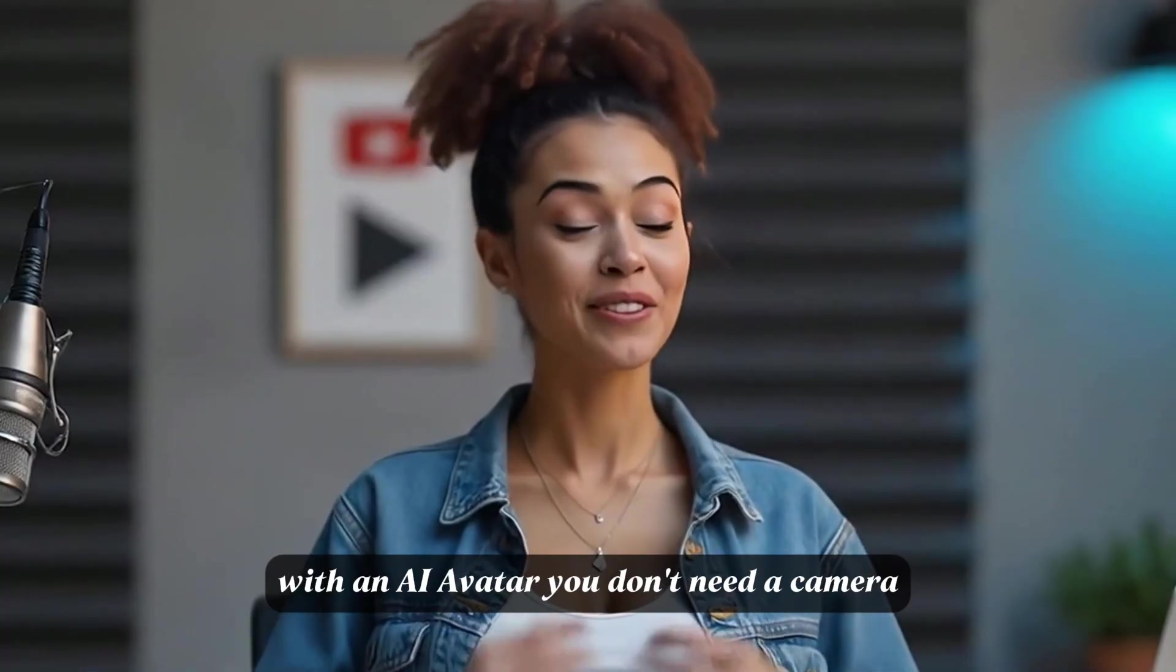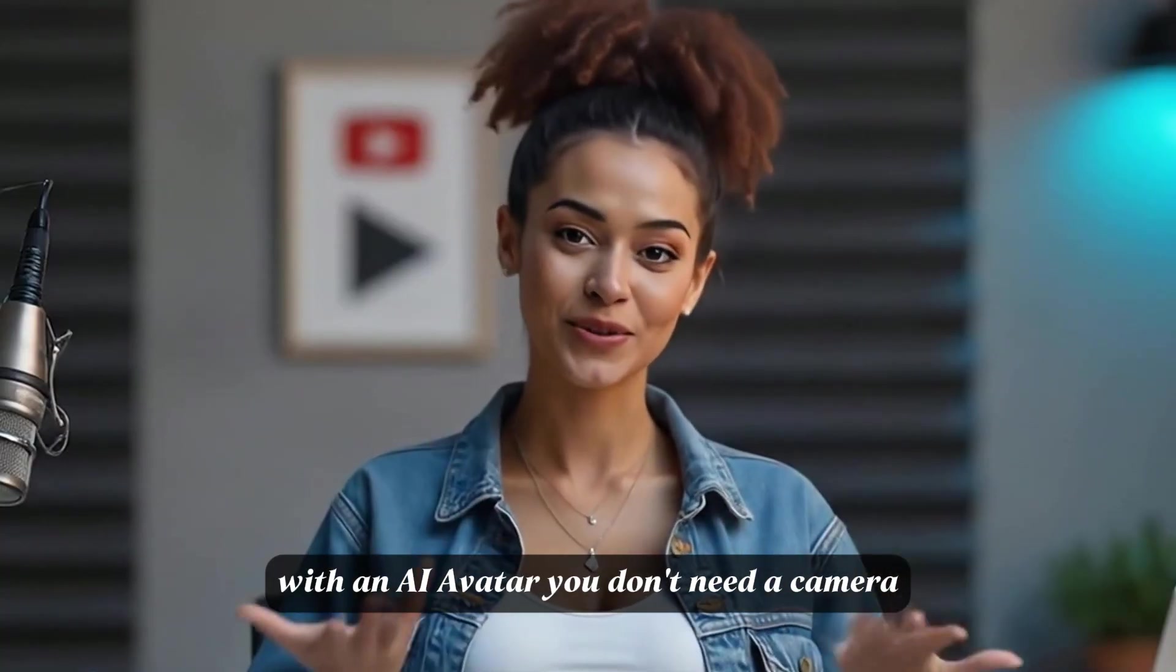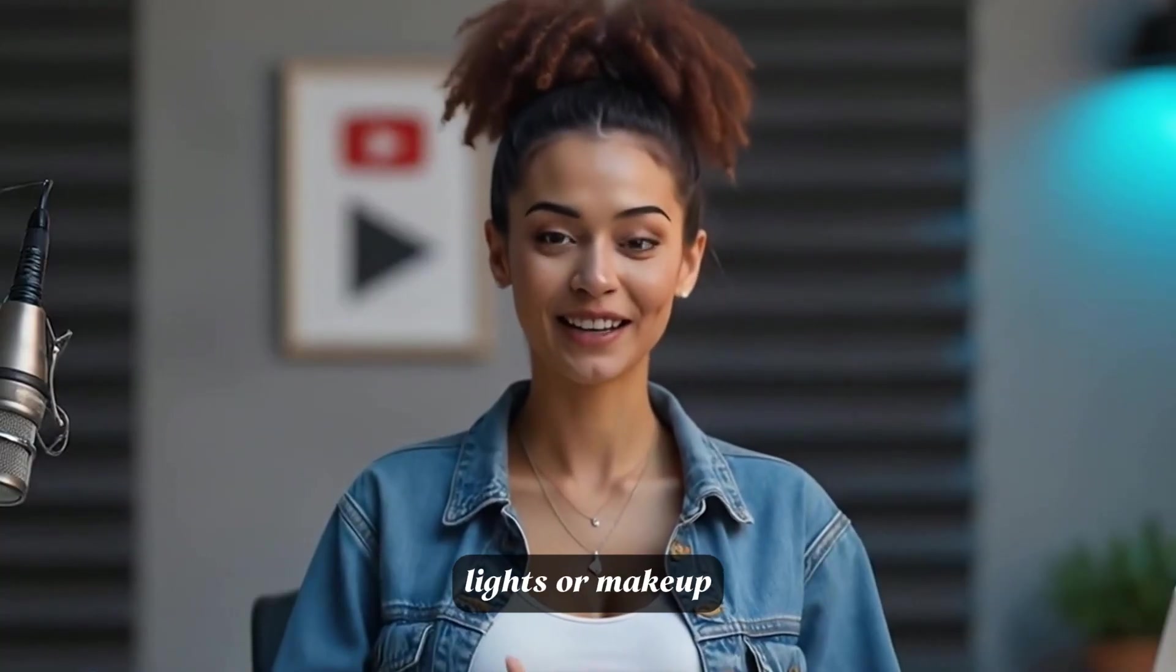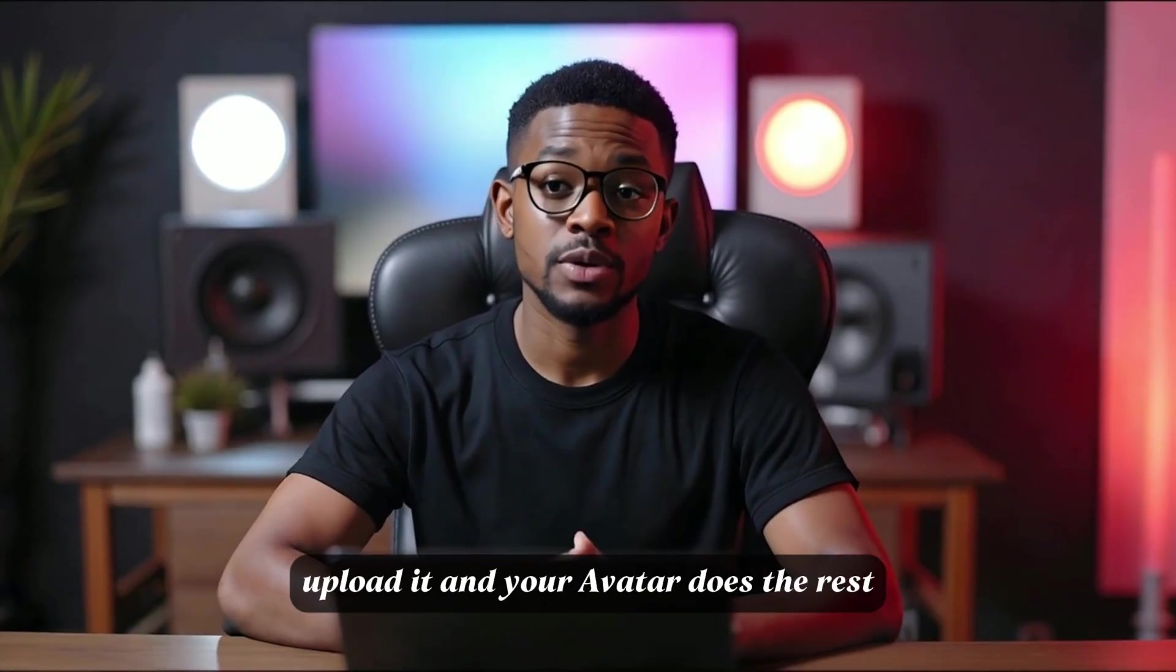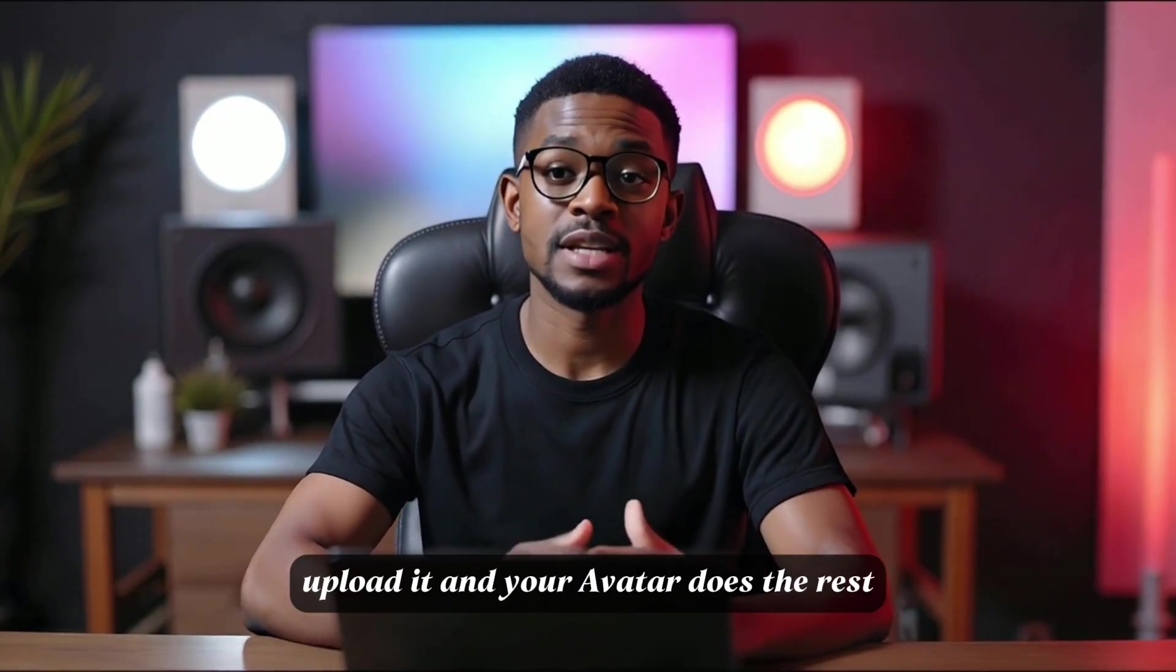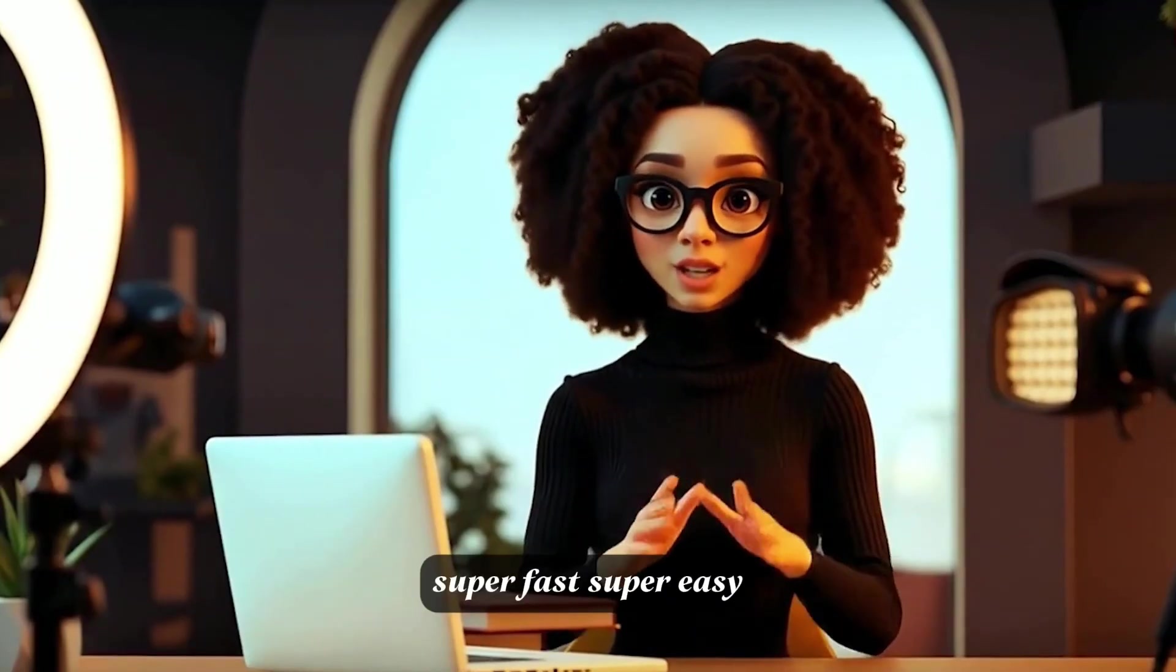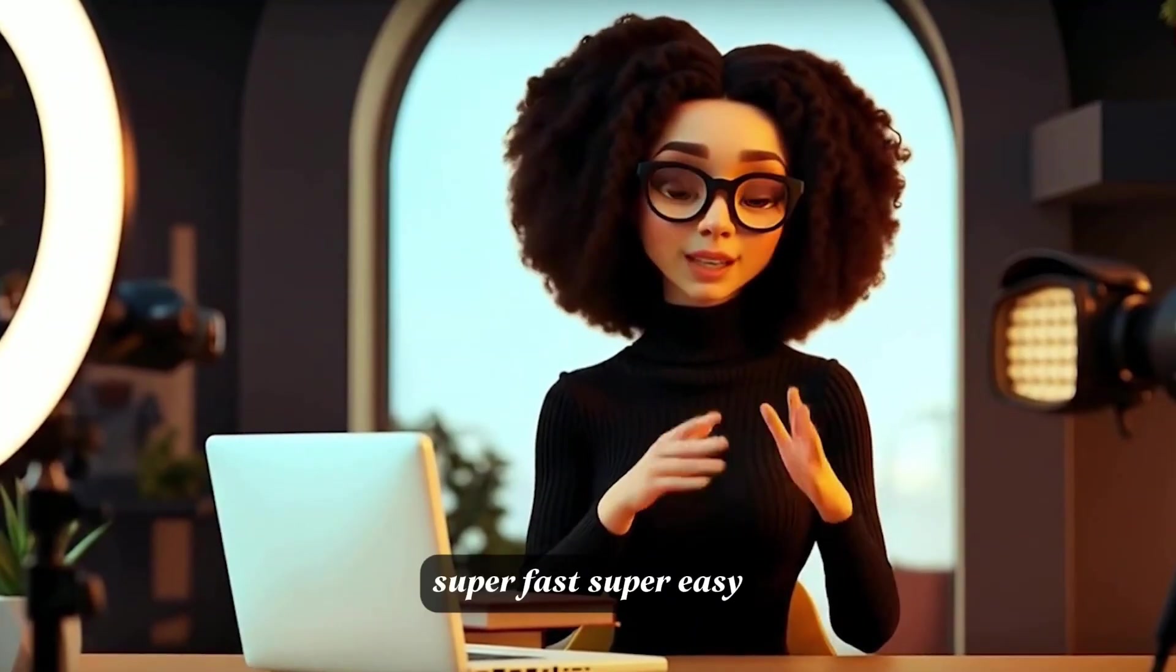With an AI avatar, you don't need a camera, lights, or makeup. No filming or re-recording. Just write your script, upload it, and your avatar does the rest. Super fast, super easy.